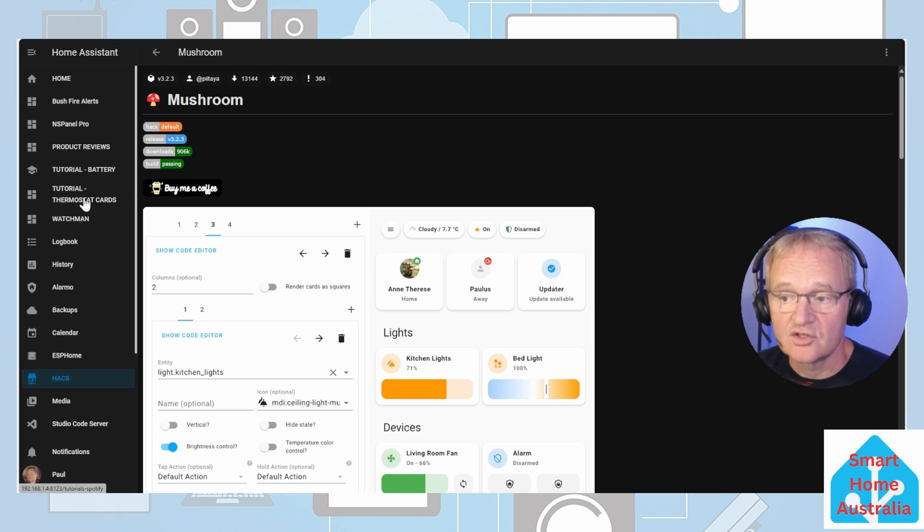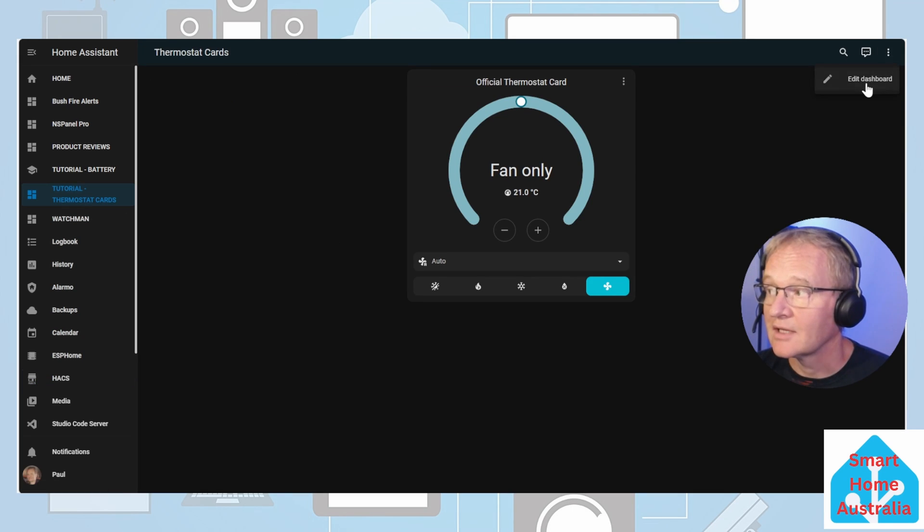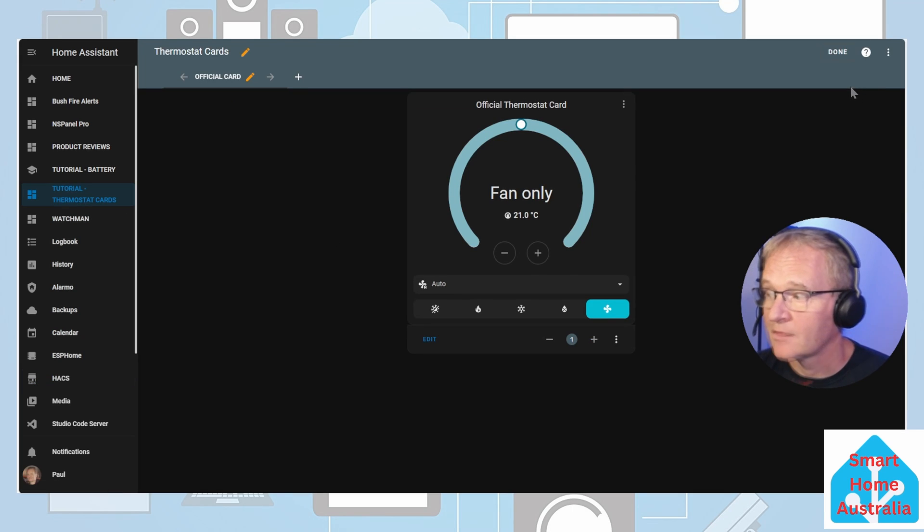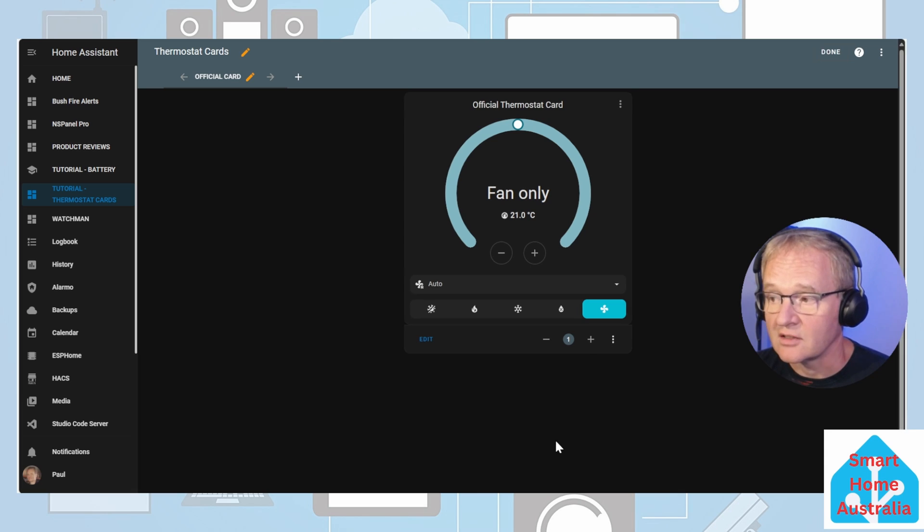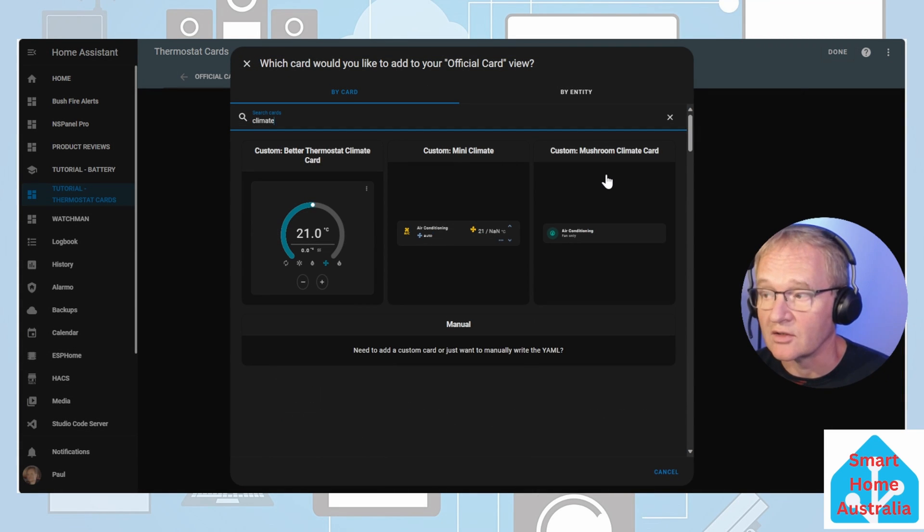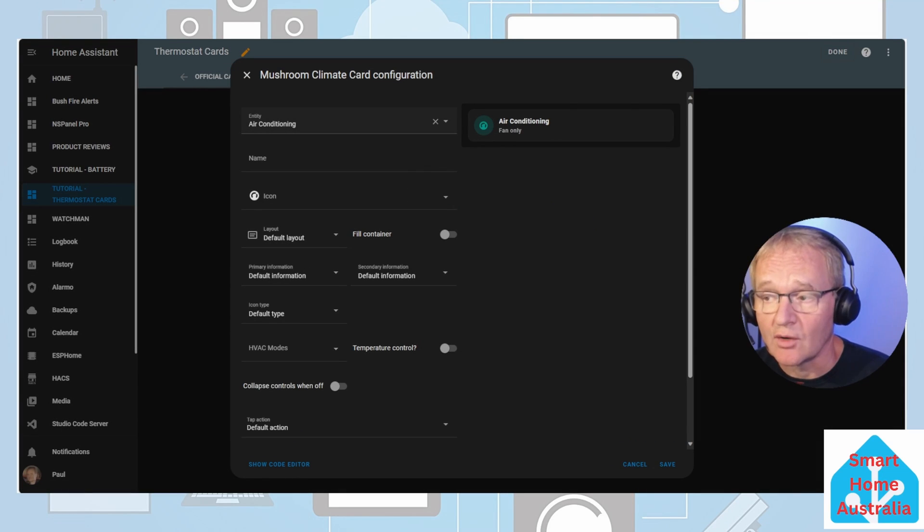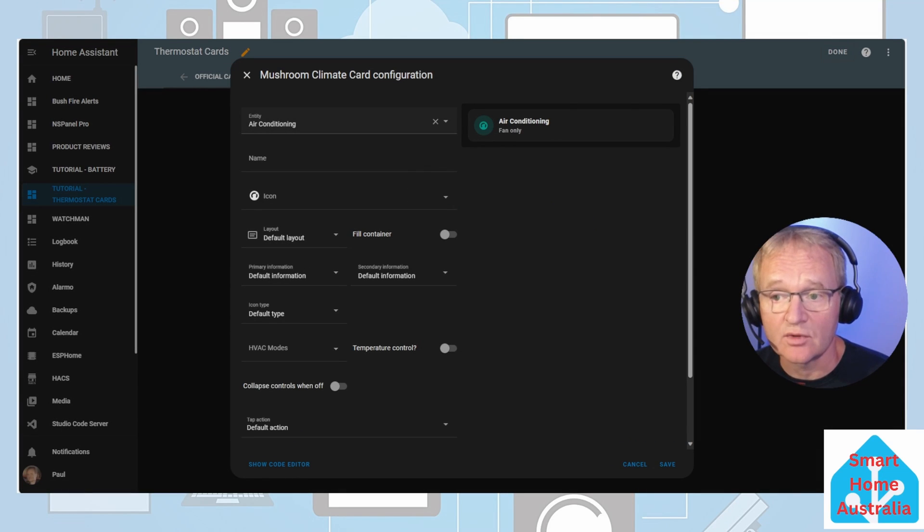Once reloaded, navigate to your thermostat dashboard. Press the three dots in the top right hand corner, edit dashboard. Now add a card, search for climate. The custom mushroom climate card should appear. Select this. In the entity it will only show entities that are appropriate that start with the word climate.